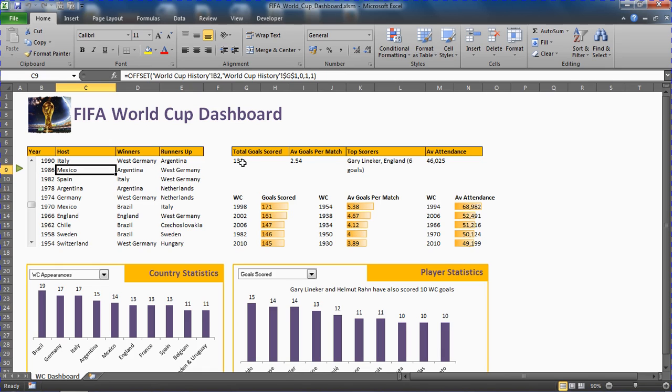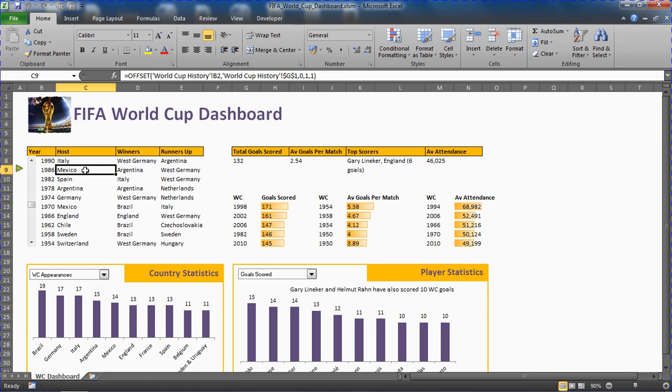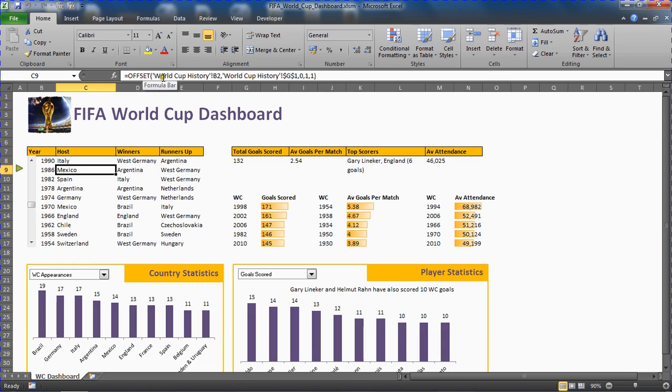If I click on the 86 World Cup, I've got data about that. A lot more goals scored but about the same per match. There must be more countries participating in that tournament. Then there's the legend that is Gary Lineker getting top goal scorer. We've got some VBA moving this shape, this arrow, to show what World Cup is currently being explored, and then also showing this interactive content. The values are changing based on what we use. Along the top for the scroll bar usage there's an offset function being used.